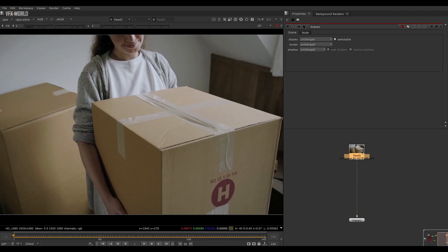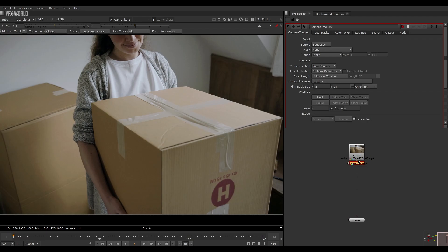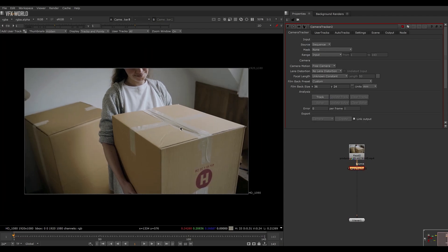First of all, you have to do some project settings by pressing S. Then take a camera tracker, and after that you have to rotoscope a basic rough roto around the area because we don't want that entire area to be tracked — we only want a specific region.